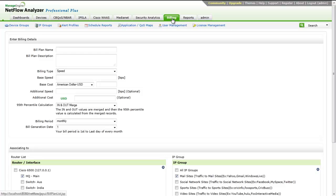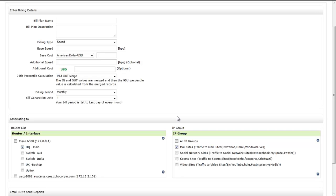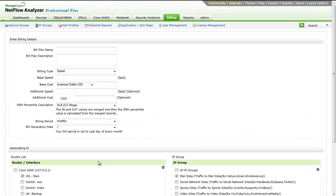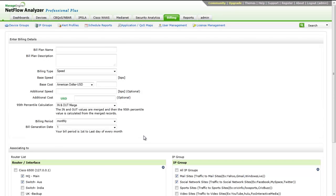Billing: This feature helps keep a tab on resource usage. It makes it easy to understand the reports in terms of cost occurred. Internally, organizations can use this feature for department-wise billing. Also, internet service providers can use this to automatically generate reports for their customers. You can create the bill plan from here and associate the interface or an IP group to the bill plan so that separate bills will be generated for each customer. You can bill the customer based on both volume or speed.